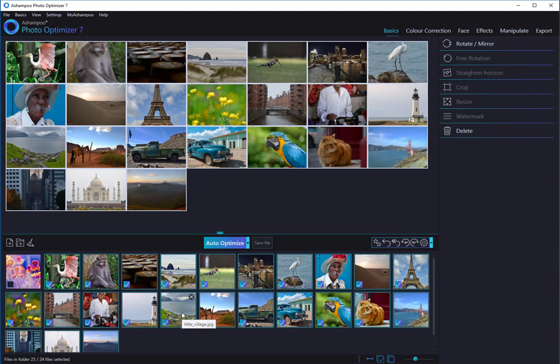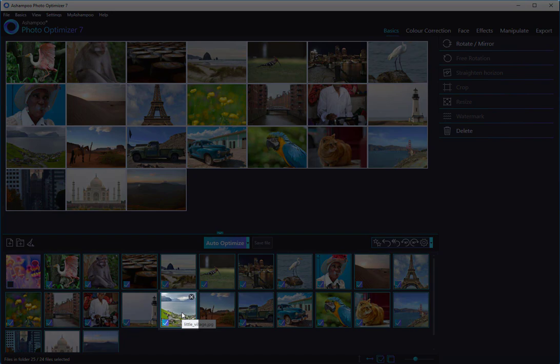Once finished, you're ready to look at each optimized image. Simply click through the thumbnails to review the results.